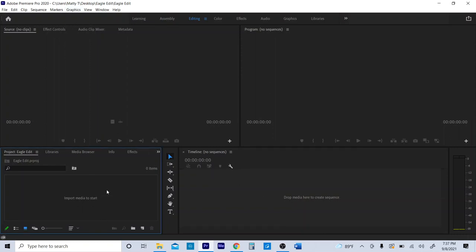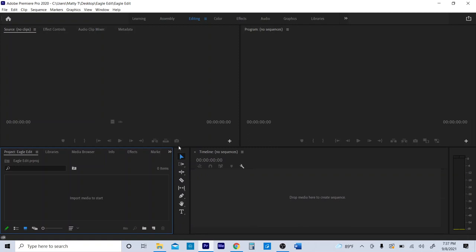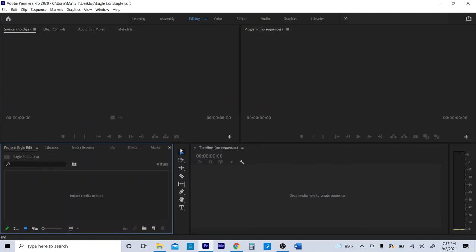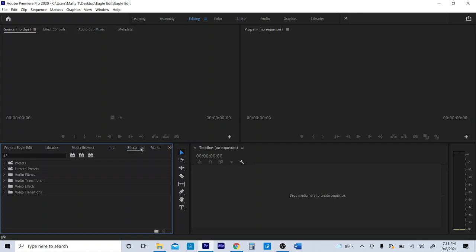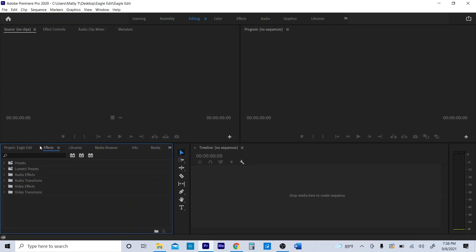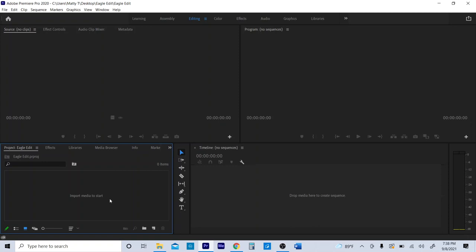This is the basic interface. This is where we store our media, this is our preview window where we can see what a clip looks like, here's our timeline, and here's our program monitor, which basically just follows along with what's going on in the timeline. All of these boxes are totally adjustable and customizable. Don't get intimidated by all these extra things in here.